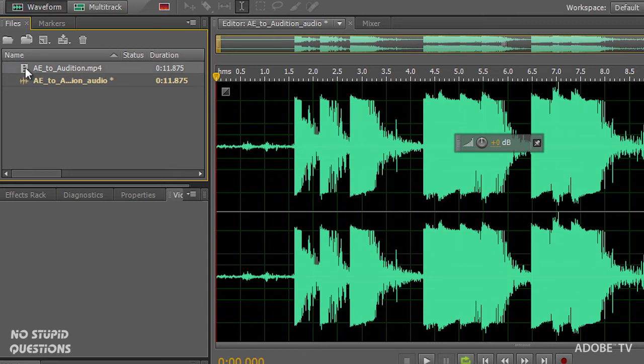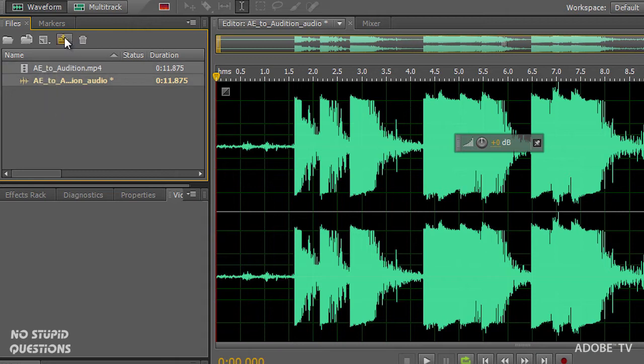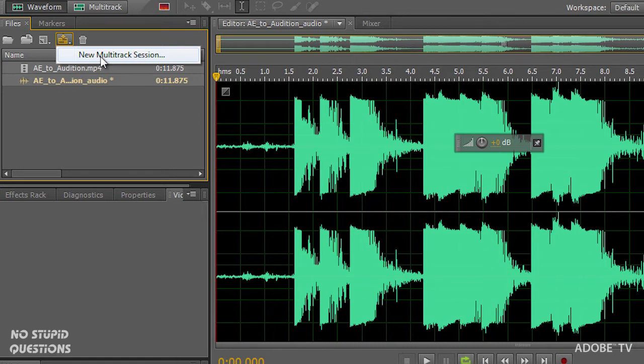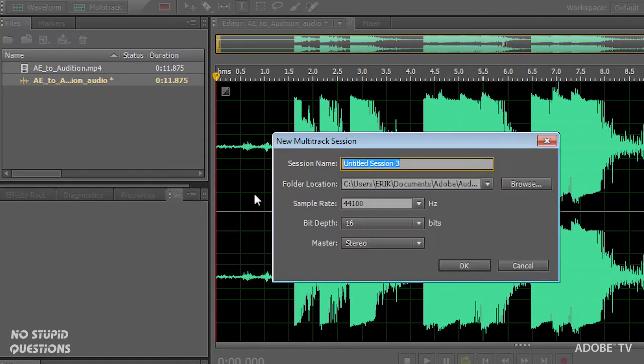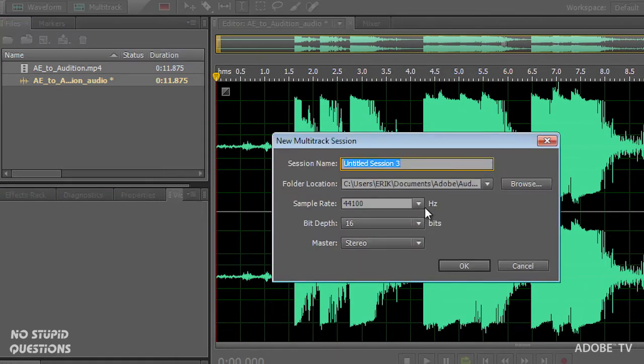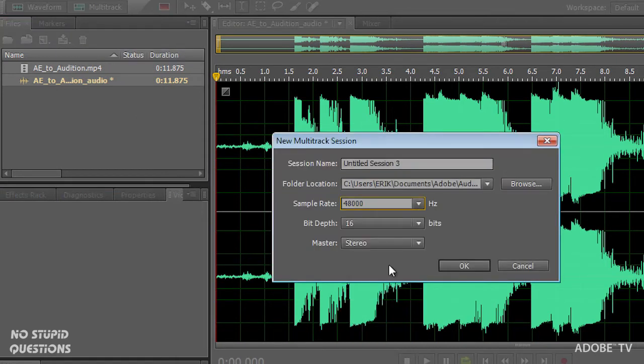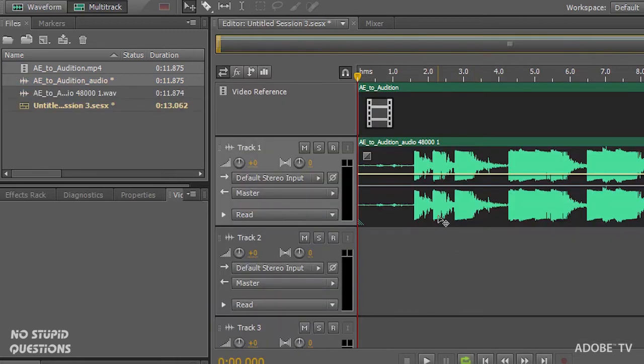It's really simple. We just need to make a new multi-track file. Select both of these, click on this button, insert into multi-track, a new multi-track session. And I'm going to leave this at 48k, 16 bits for our video, naming this just default there, click OK.